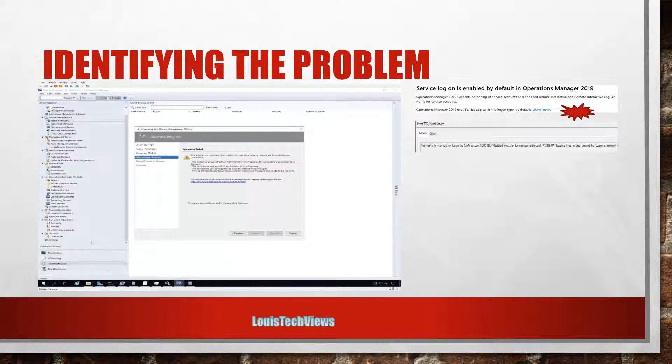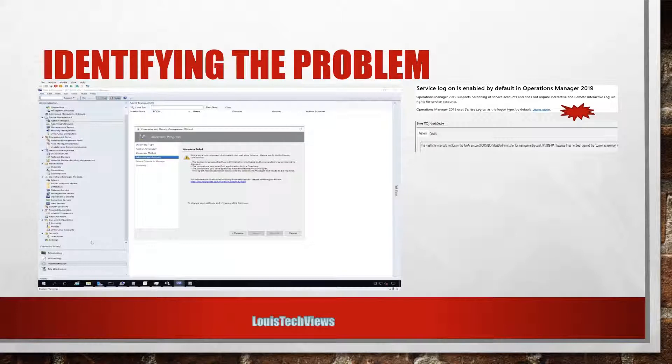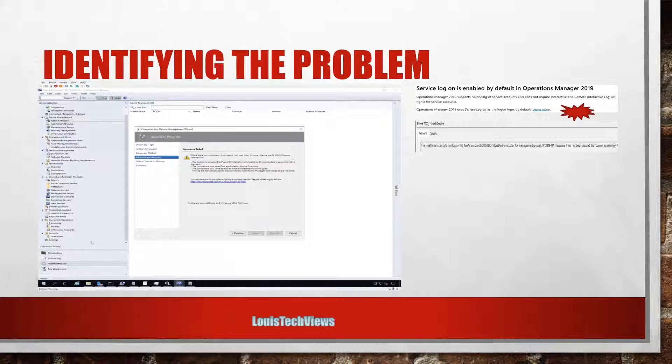So identifying the problem. First thing up, we saw we had that event ID 7002, and we also recall there's a new capability - service logon is enabled by default in Operations Manager 2019. So what exactly does that mean? I was trying to push out an agent using a domain admin, and typically we believe like, oh it's domain admin it should be able to do everything that it needs to do.